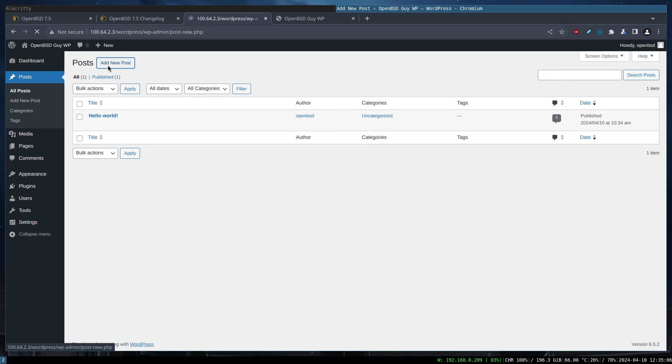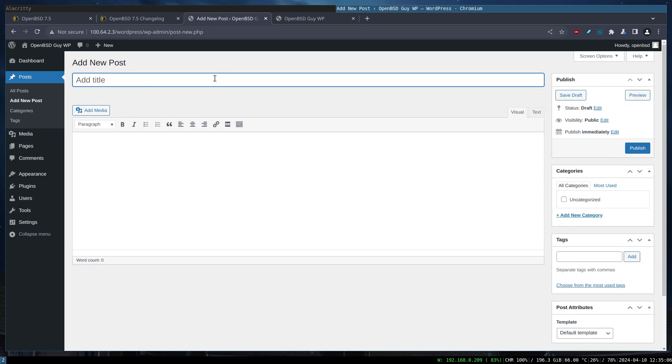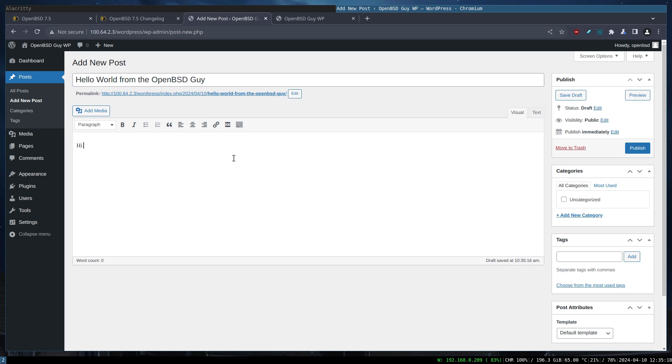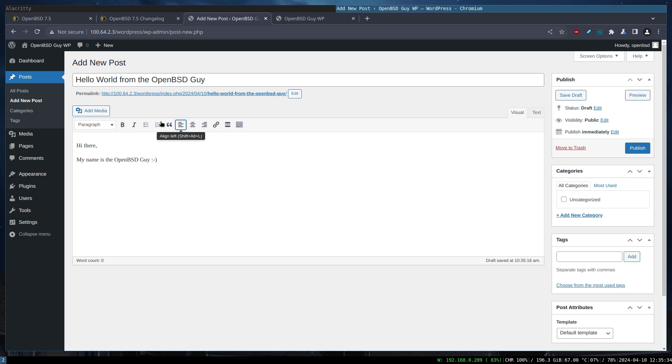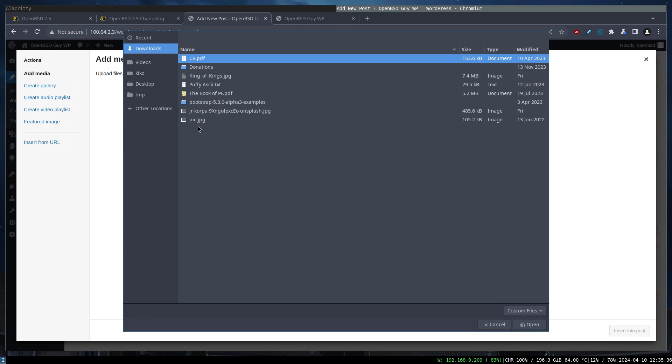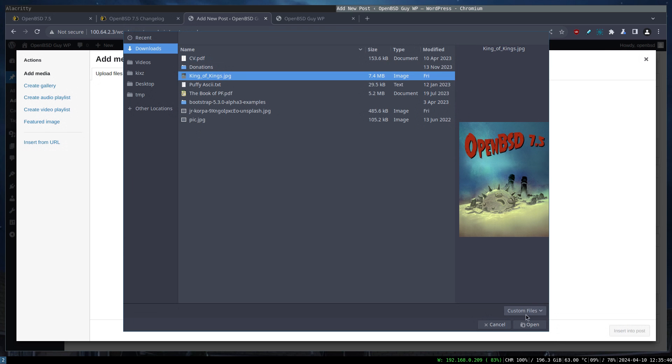We are going as a last step of our testing to just write a post here. Hello world from the OpenBSD guy. Hi there, my name is the OpenBSD guy. I don't know why I put the exclamation mark, that's lame.